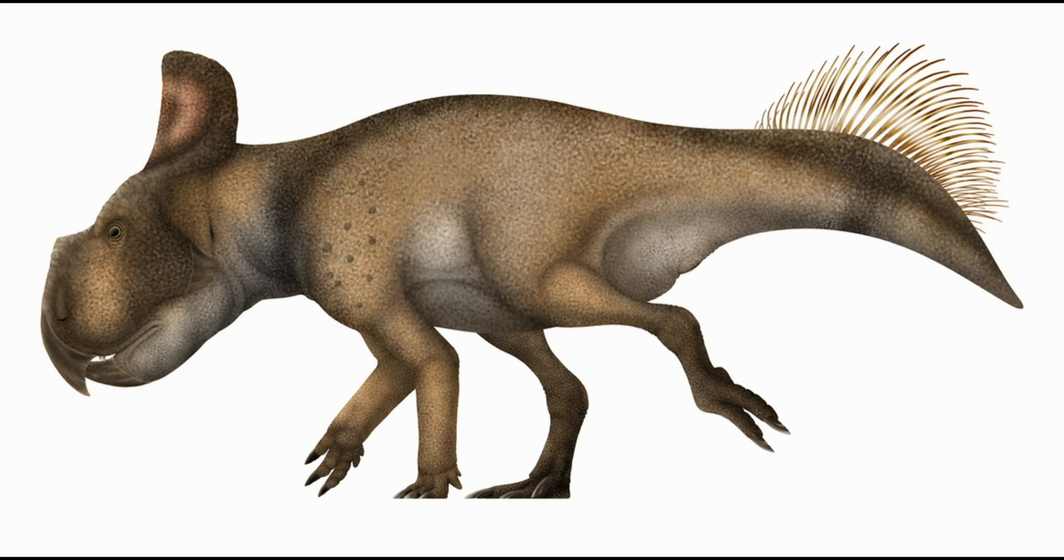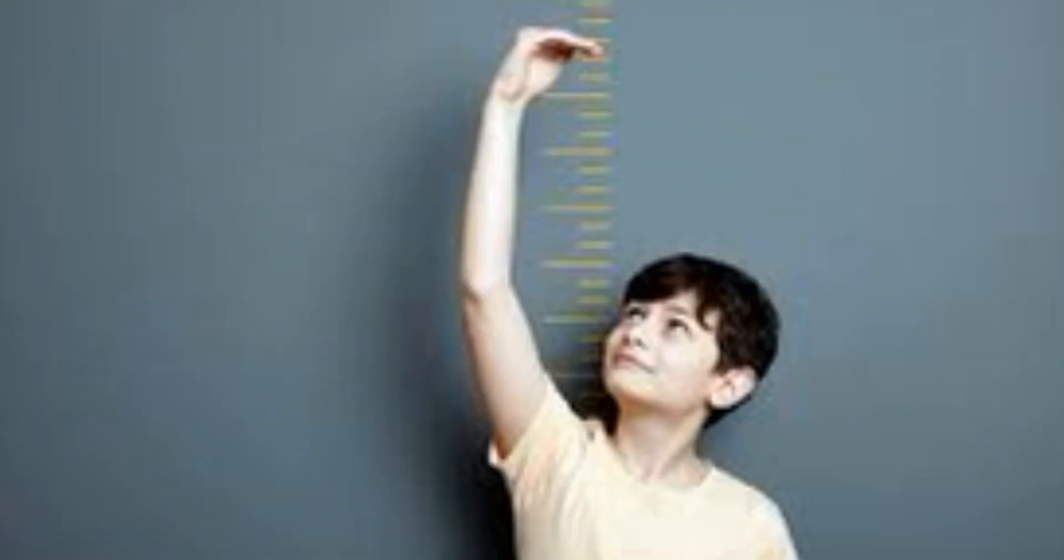Protoceratops, 1.8 meter. Human, 1.7 meters.